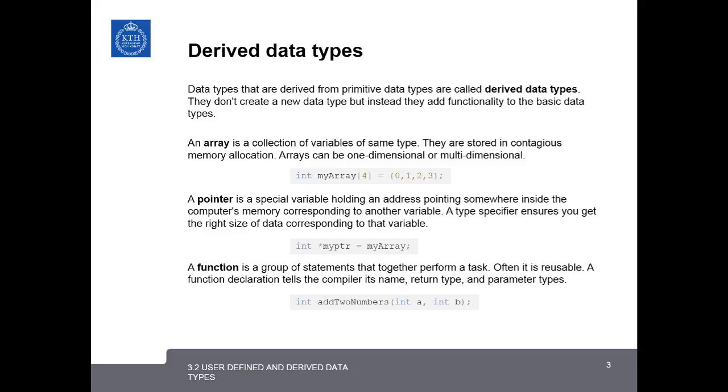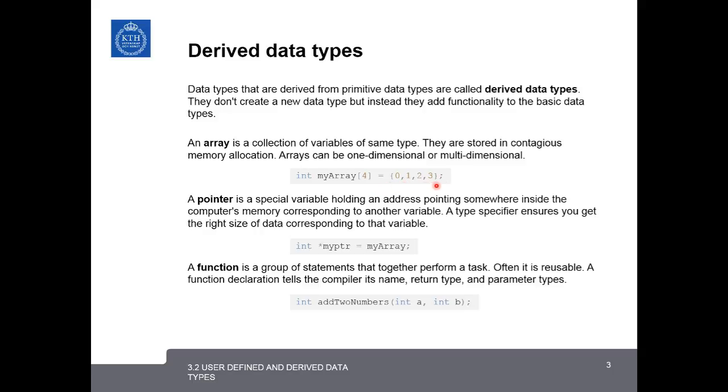We've already seen one of the derived data types, the array. This is just a collection of variables of the same type that are stored in a continuous block of memory. Arrays can be either one-dimensional or multi-dimensional, and you can declare an array like this example here, where first you specify the data type, and then you have to specify other parameters of the array, like the length. And you can also give the initialization here 0, 1, 2, 3.